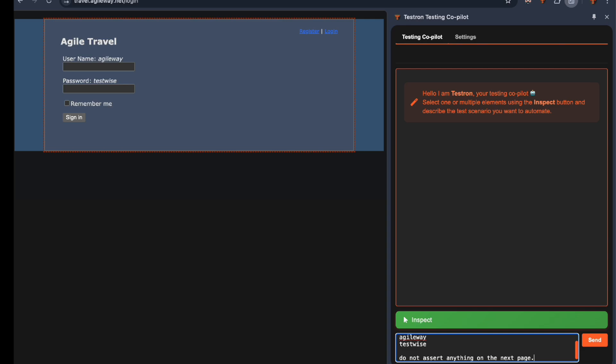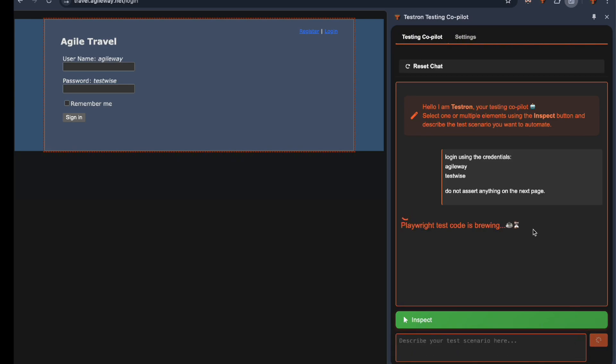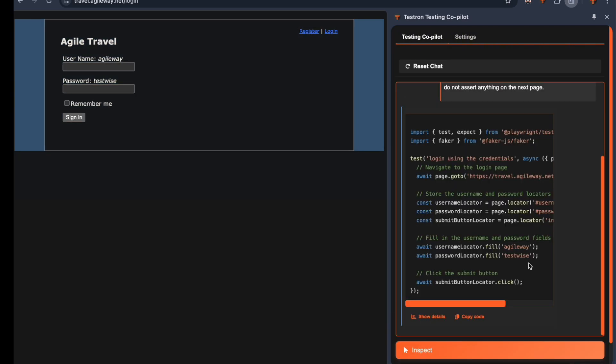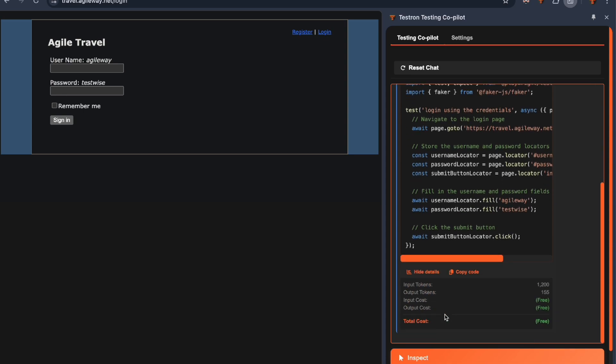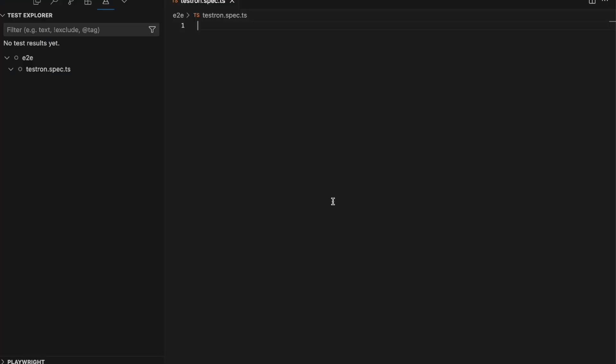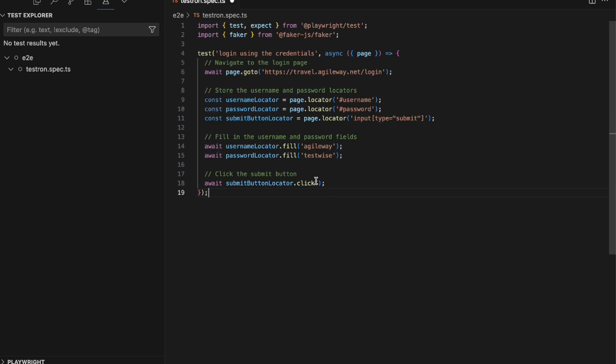Boom! The code generation is incredibly fast thanks to Grok's phenomenal inference speed. And the best part? The price tag shows zero because Grok models are currently free to use. Let's put our generated code to the test.